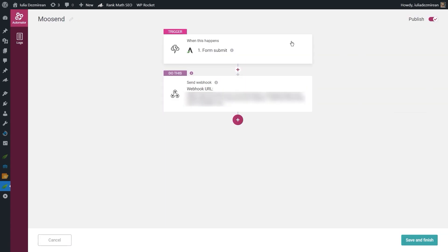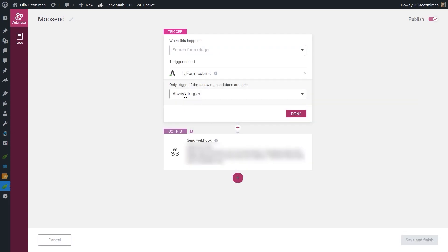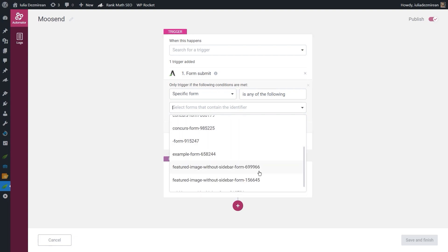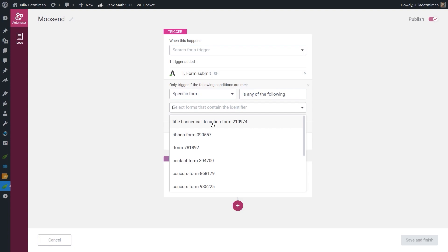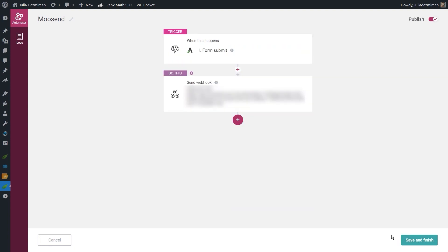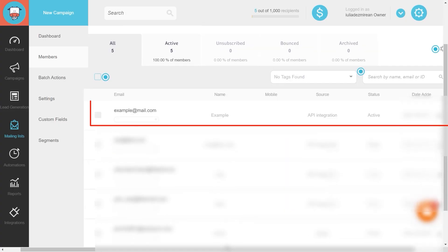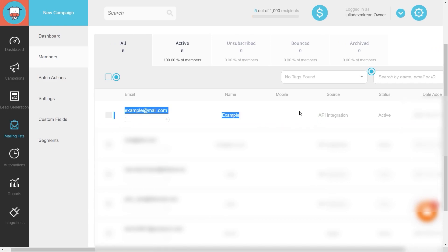Now each time someone submits a form on your site they'll be added to your mailing list. If you want to target a specific form, click on the start trigger and choose a condition. Instead of 'always trigger,' choose the specific form condition — clicking that second field will show you the names of each form published on your website. Remember to click Save and Finish each time you make a modification. To demo this, I'll add some dummy text, click Sign Up, and going back to Moosend you can see the values have been sent to the mailing list with the API integration source.